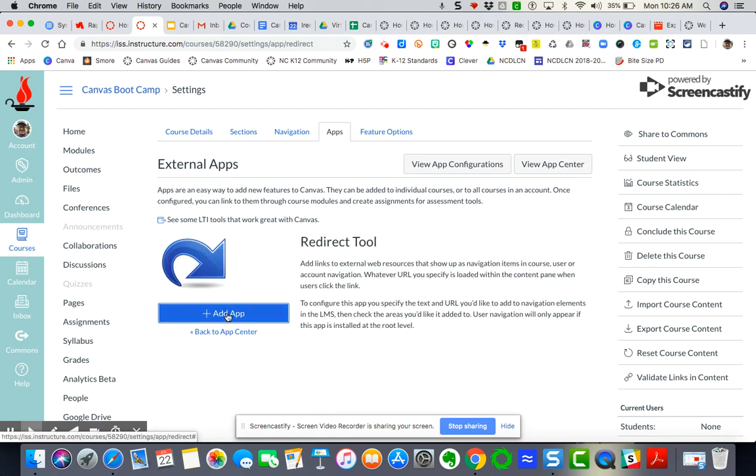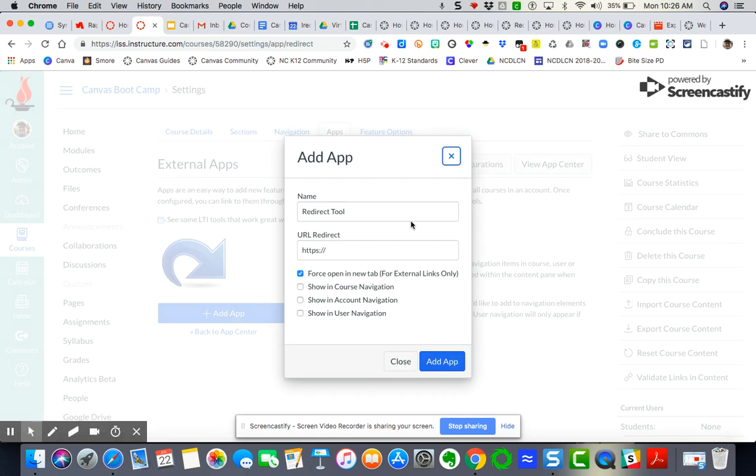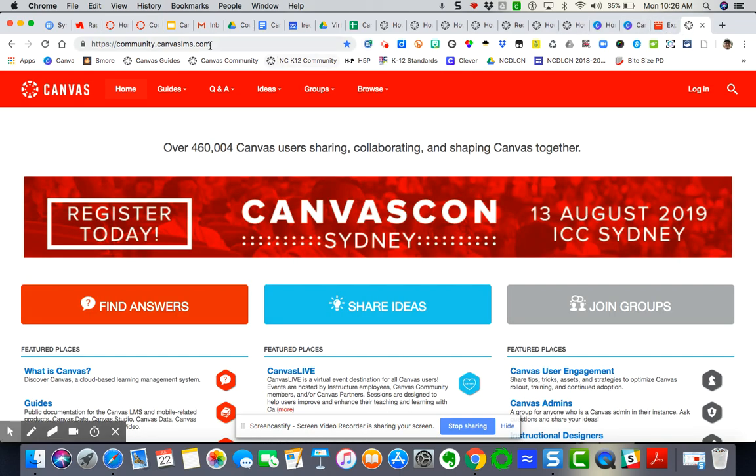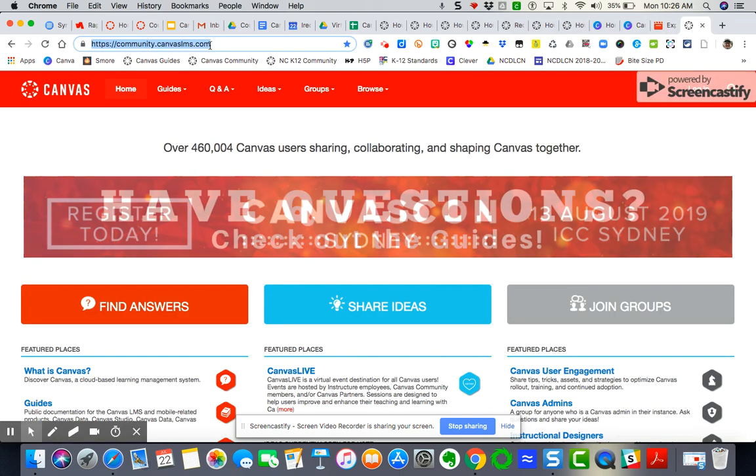I'm going to click here and add the app. Now I'm going to name it. Of course, this is the app, but I'm going to name it Canvas Community because that's what I want it to be over on the menu. I'm going to give the website, so let me make sure I've got the right website.